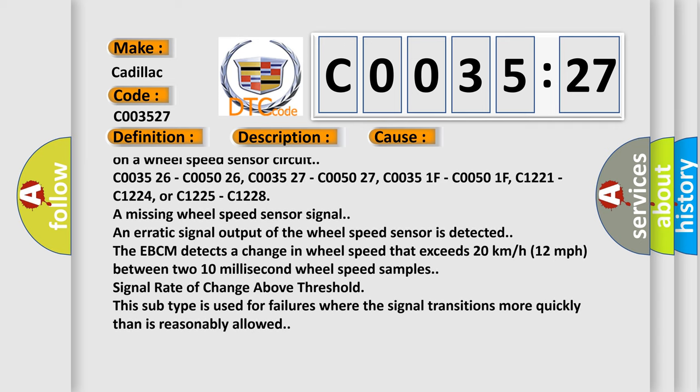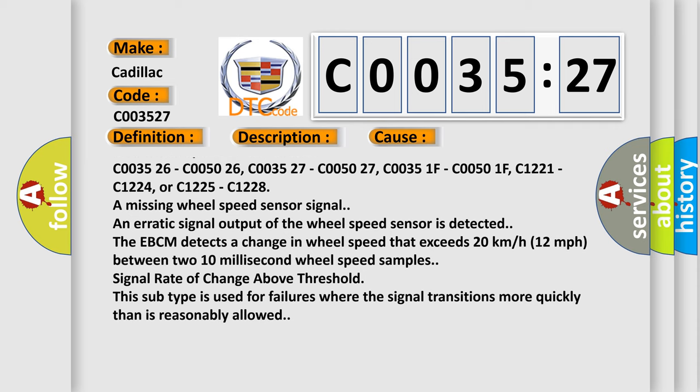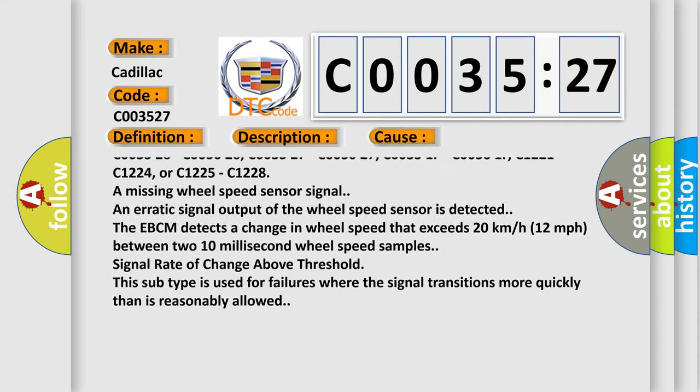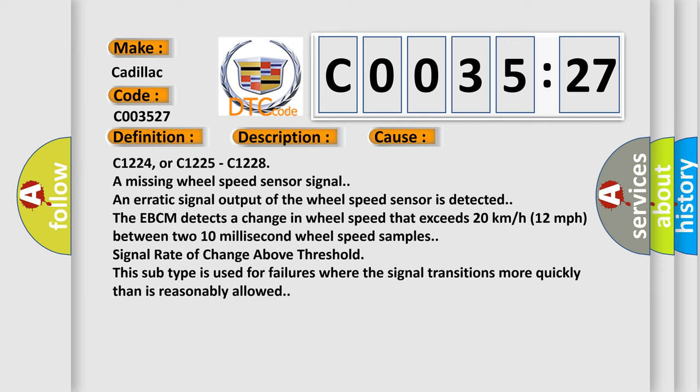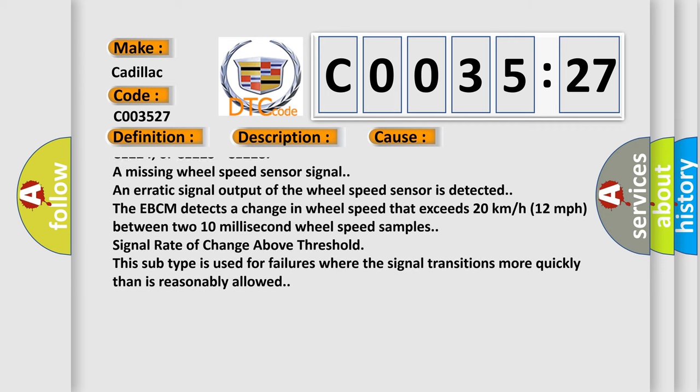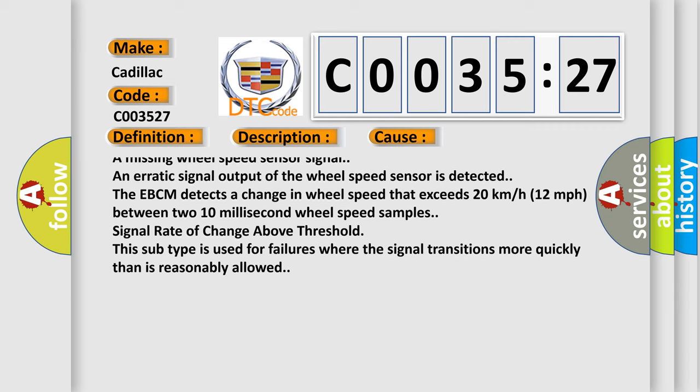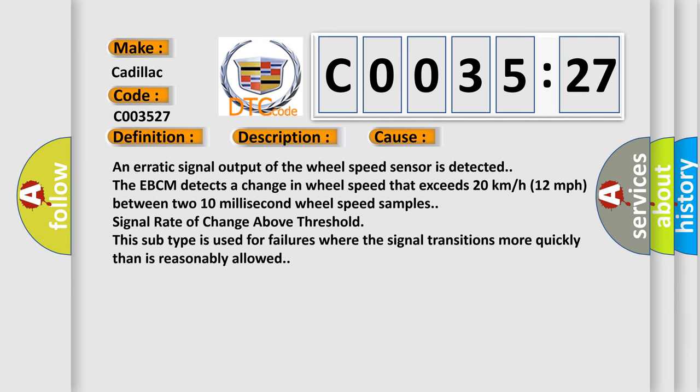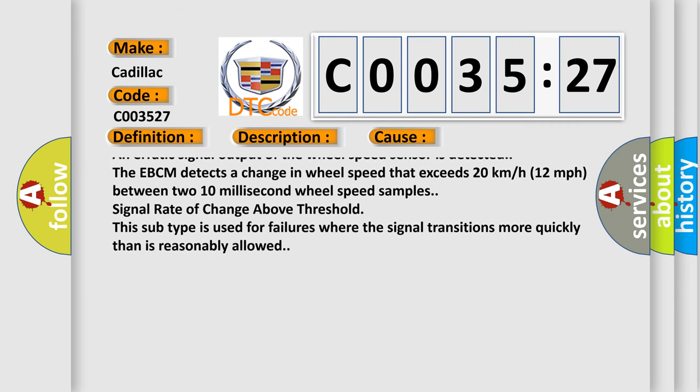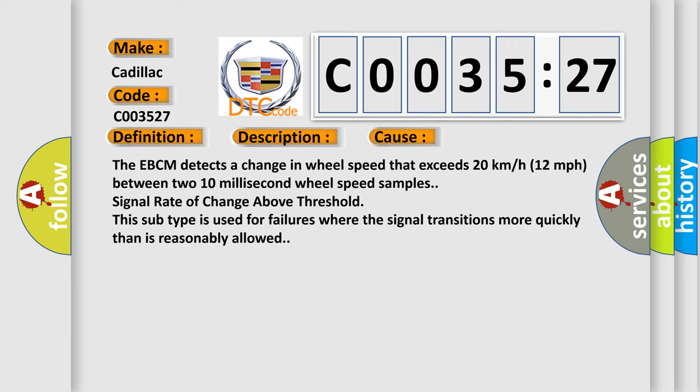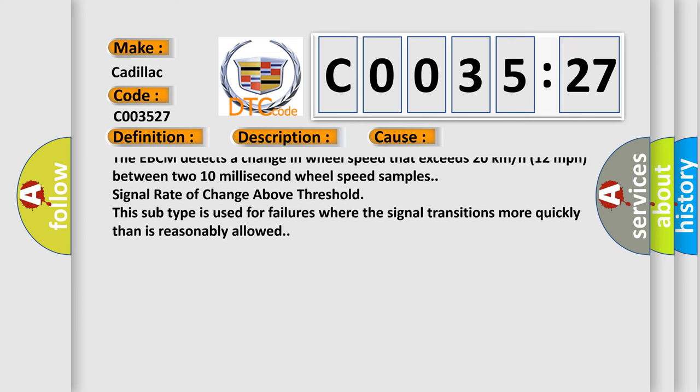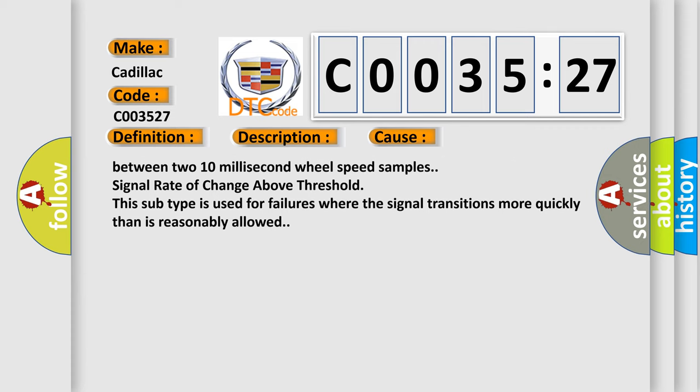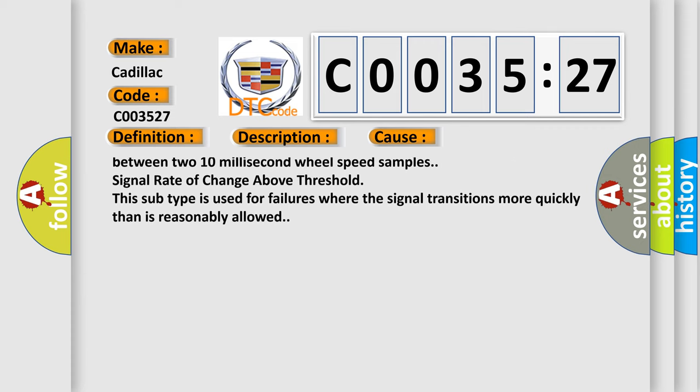C003526, C005026, C005027, C00351F, C00501F, C1221, C1224, or C1225, C1228 are missing wheel speed sensor signal. An erratic signal output of the wheel speed sensor is detected.